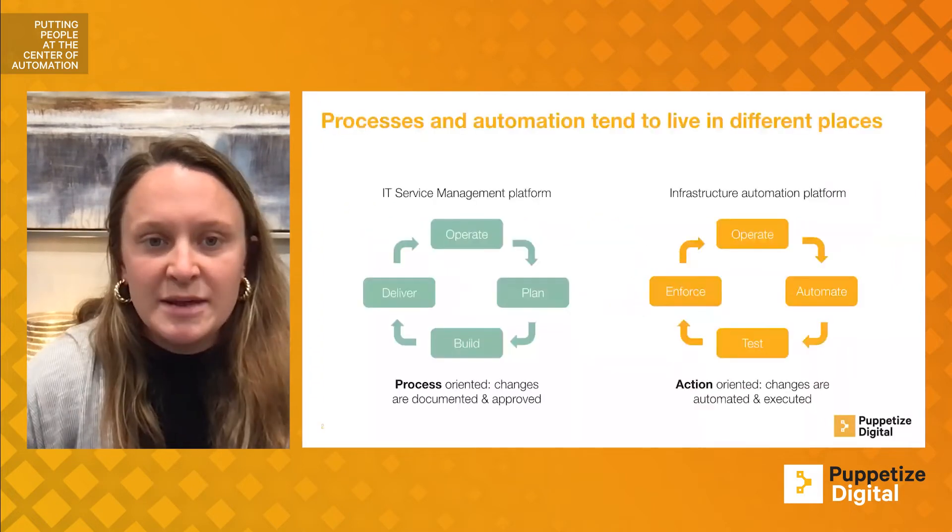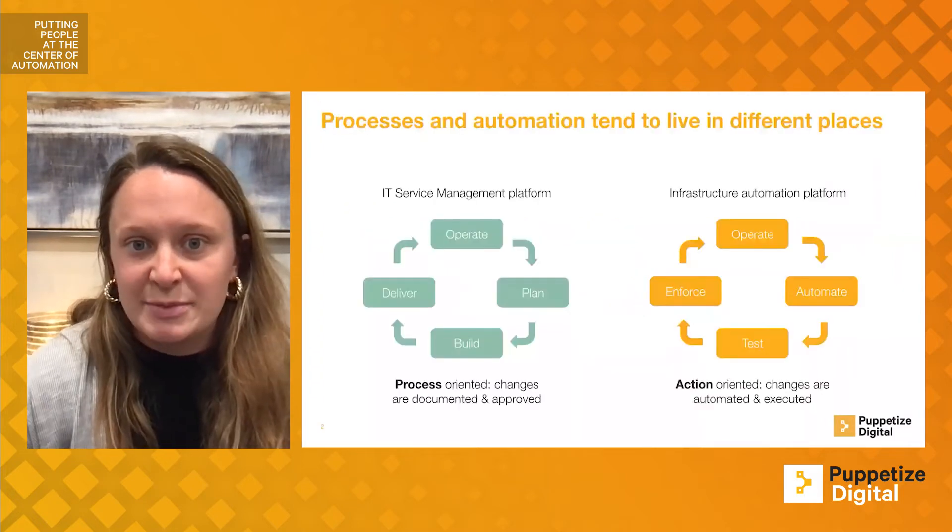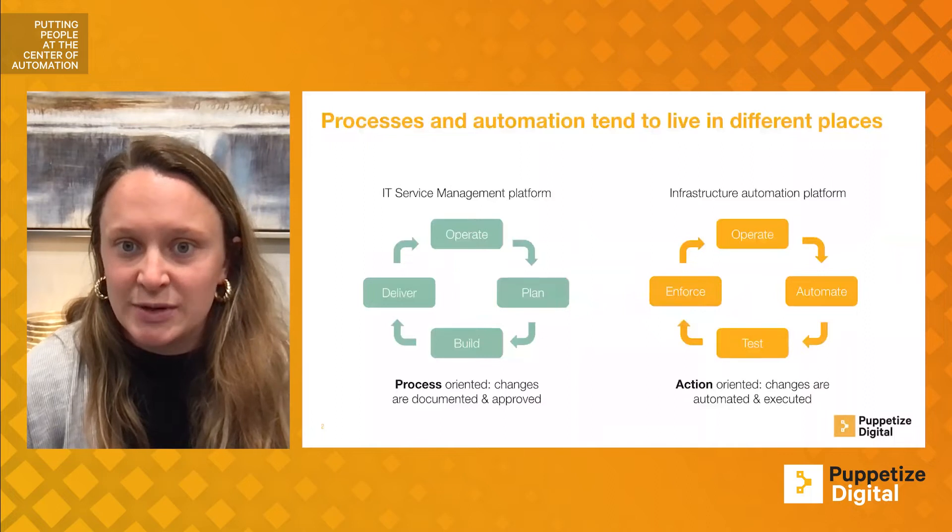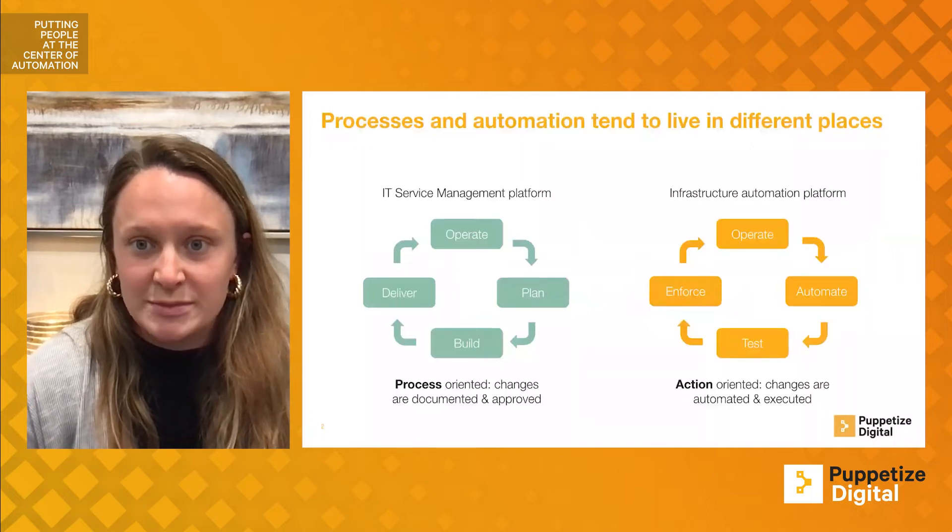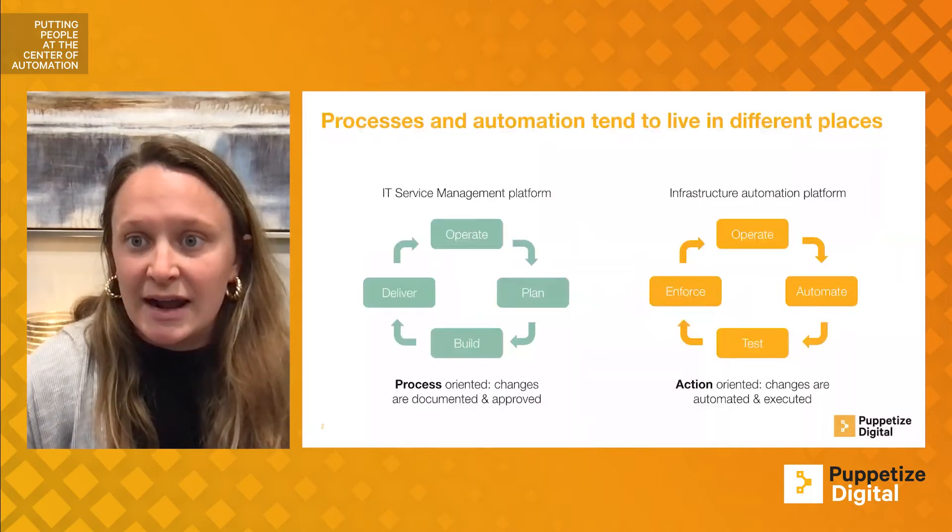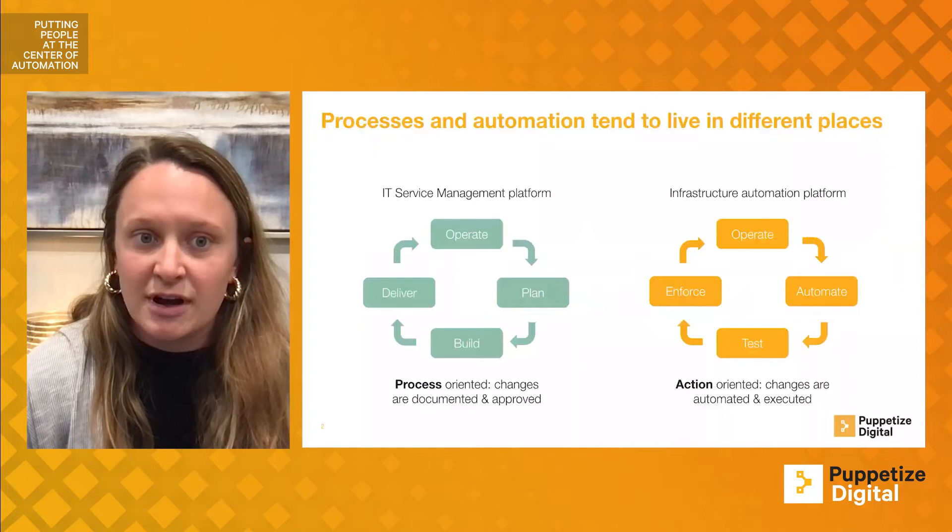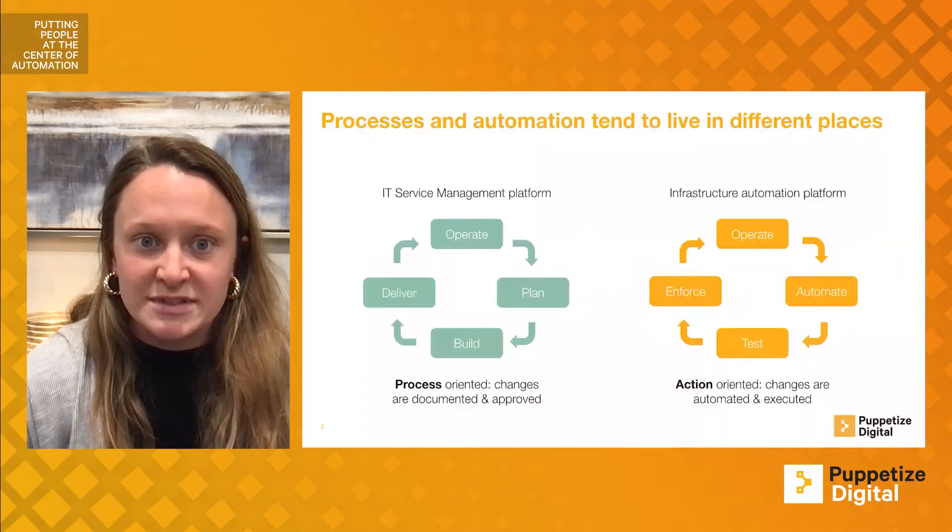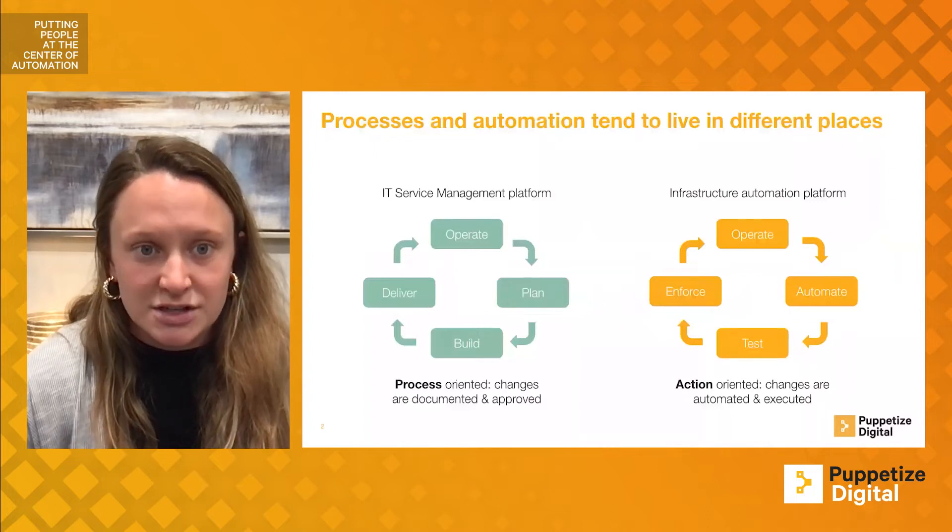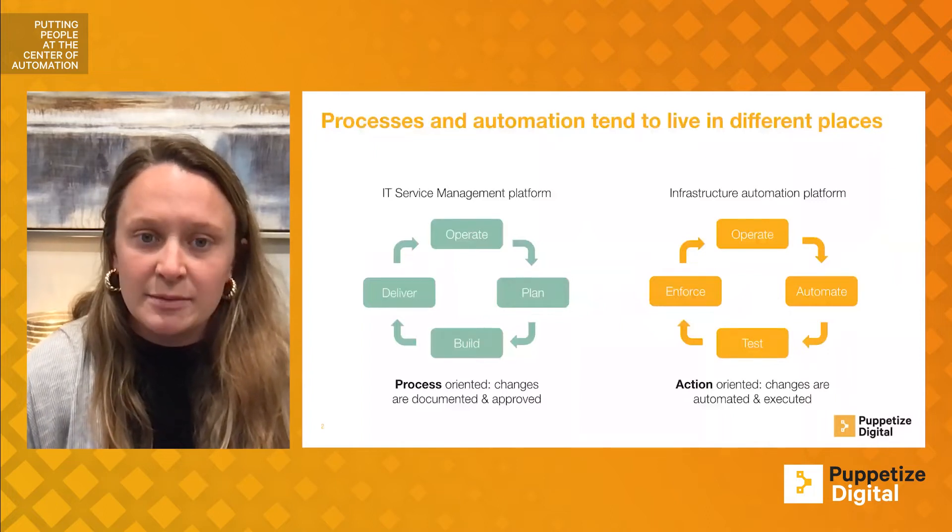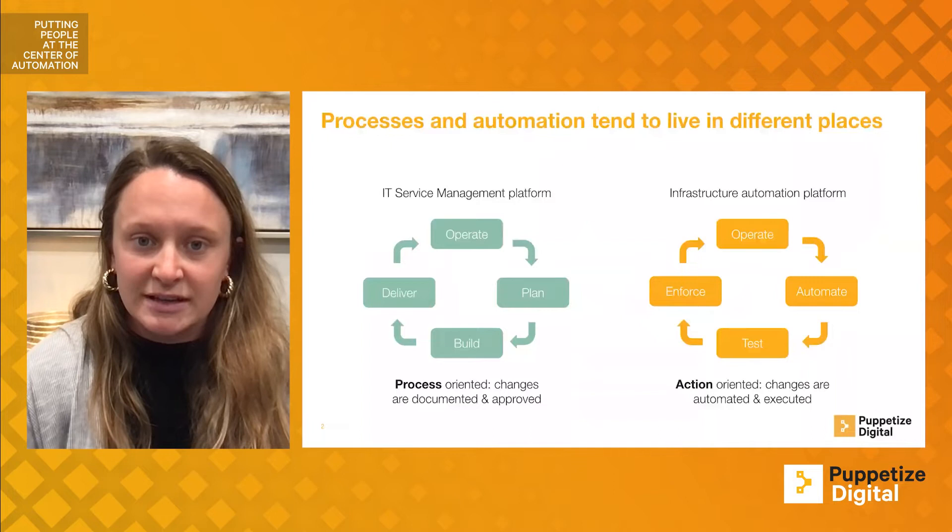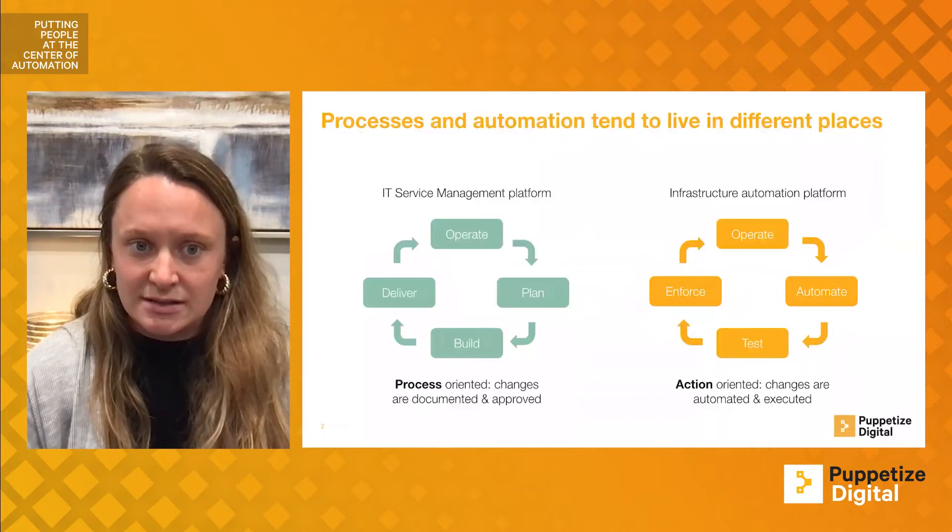Many blockers are caused by a disconnect between IT service management platforms that manage processes and IT infrastructure automation platforms that manage technology.